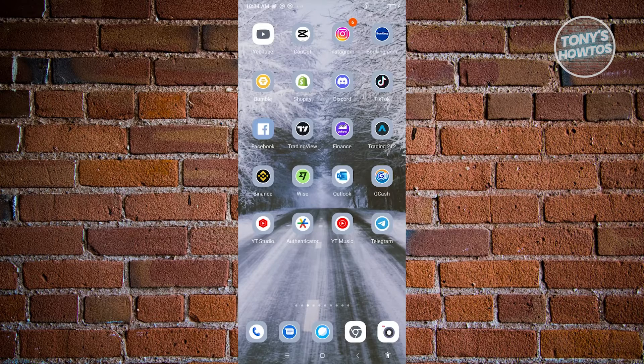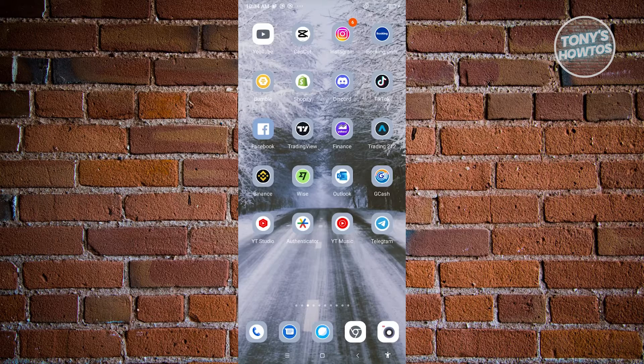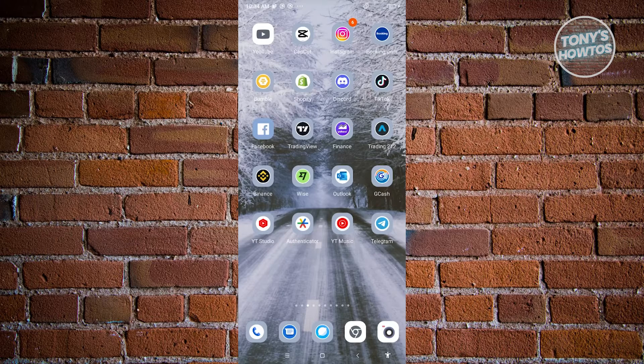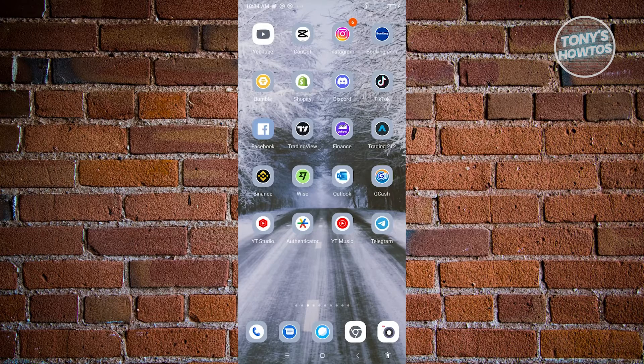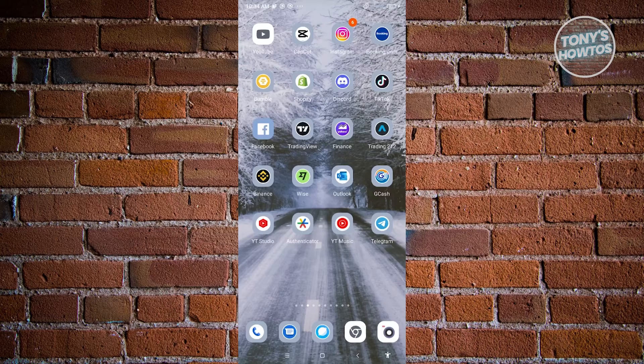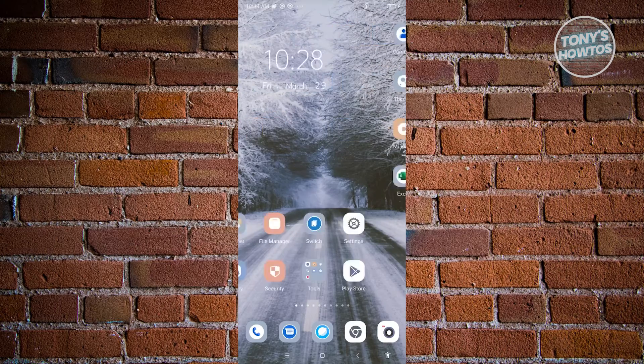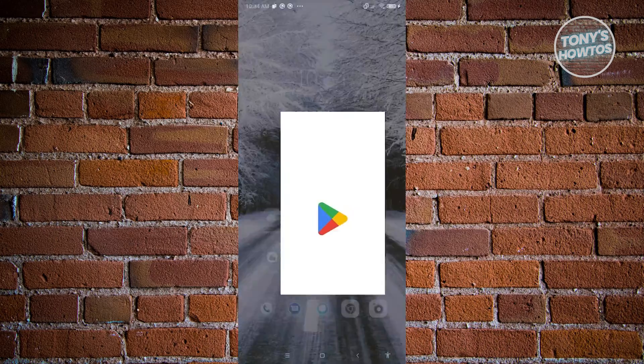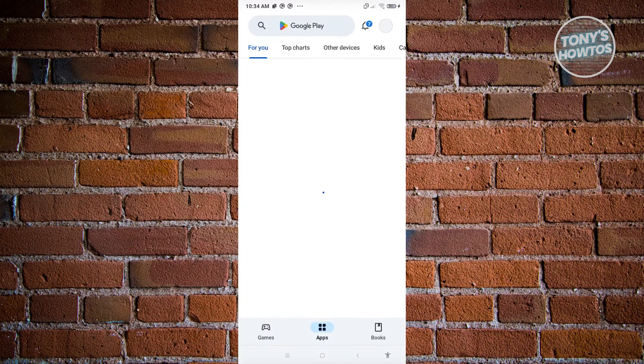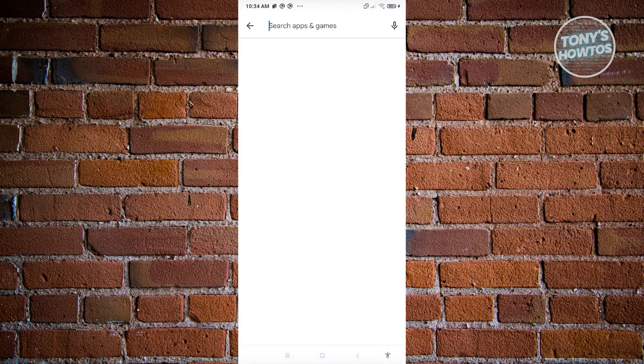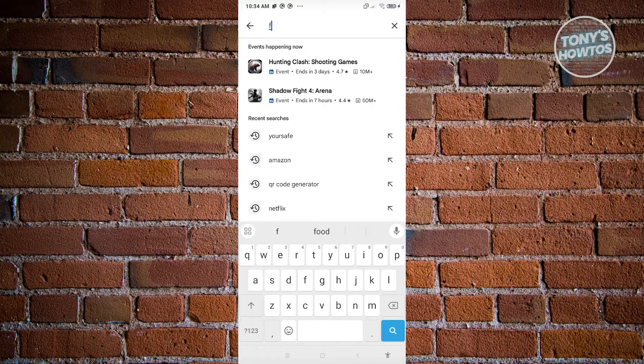The first thing you need to do is make sure that you're using the latest version of the Facebook mobile app. I would suggest you go ahead and visit the Google Play Store, search for Facebook, and see if you have the latest version.